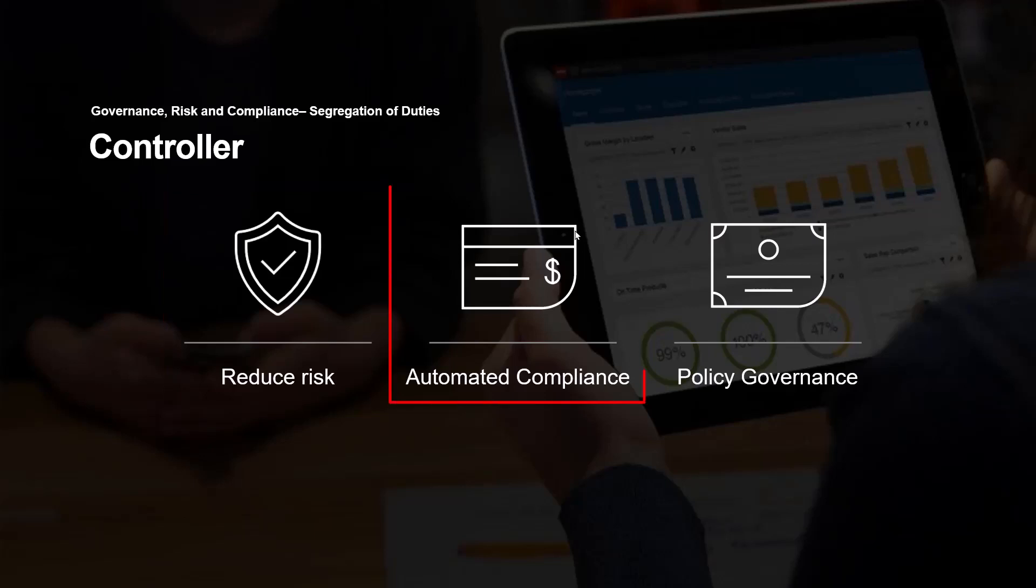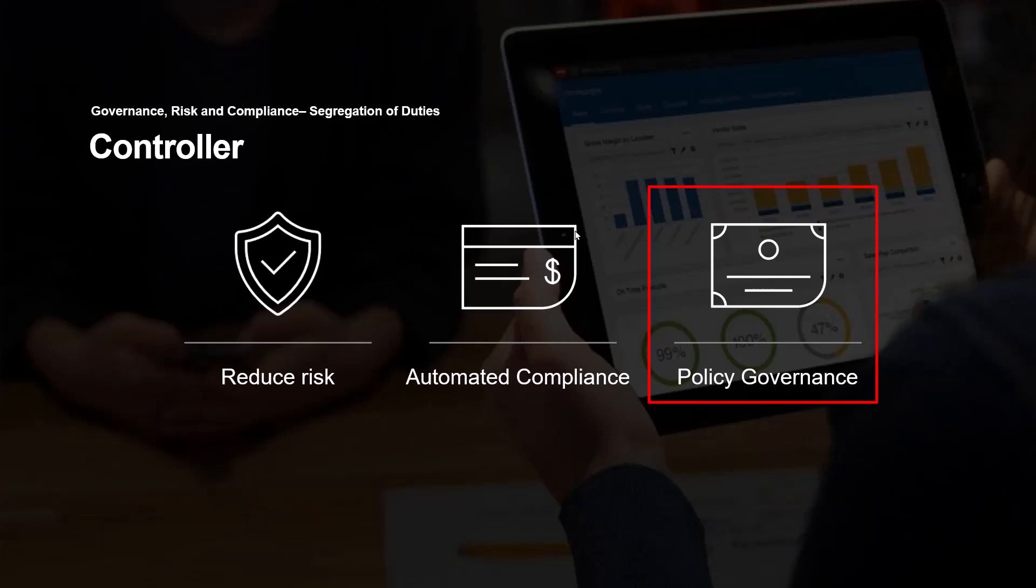Put in place automated compliance with the solution by providing perhaps a compensating control to that access, all because of policy governance around the reports and the rules that come standard in the solution.